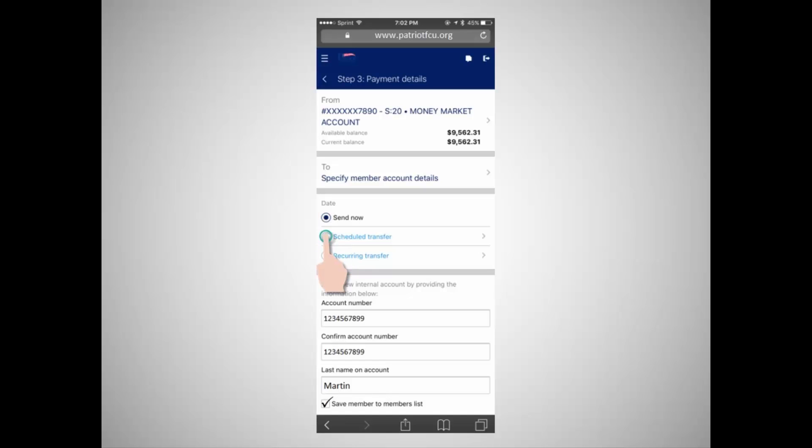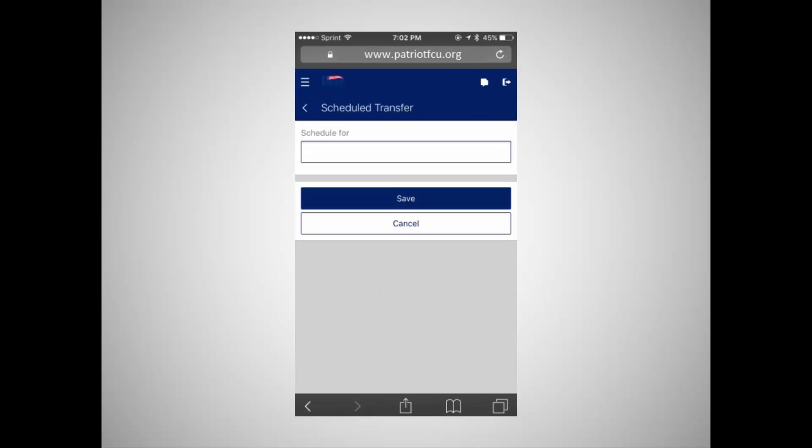Choose Scheduled Transfer to create a transfer that will occur at a future date. Enter the date that the transfer is to occur and then save the changes.